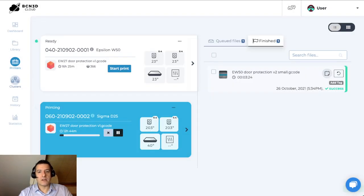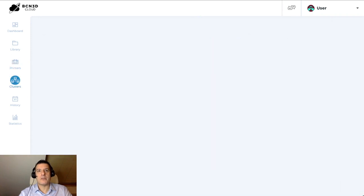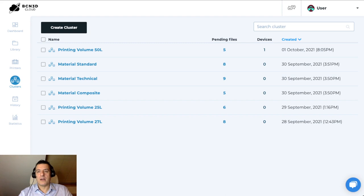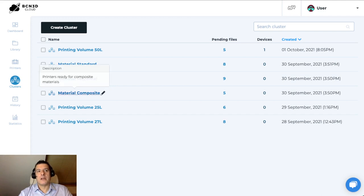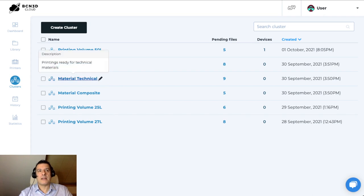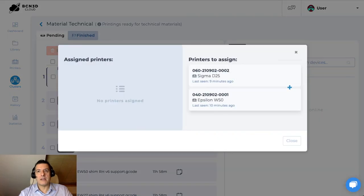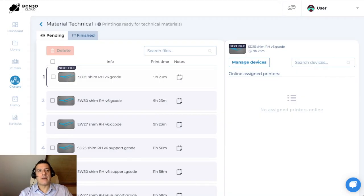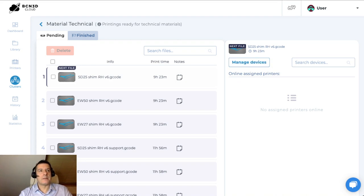The next thing we can talk about is clusters. A cluster is a special type of queue that basically lumps together printers of similar characteristics. For example, we have some example clusters here. We have a cluster called printing volume 50 liters, so all of our big printers are going to be put here. We have another cluster for standard materials, another for technical materials and so on. You can assign which printers you'd like to add to this cluster, and once you've done that, any file that you put in this cluster could be picked up by any available printer.